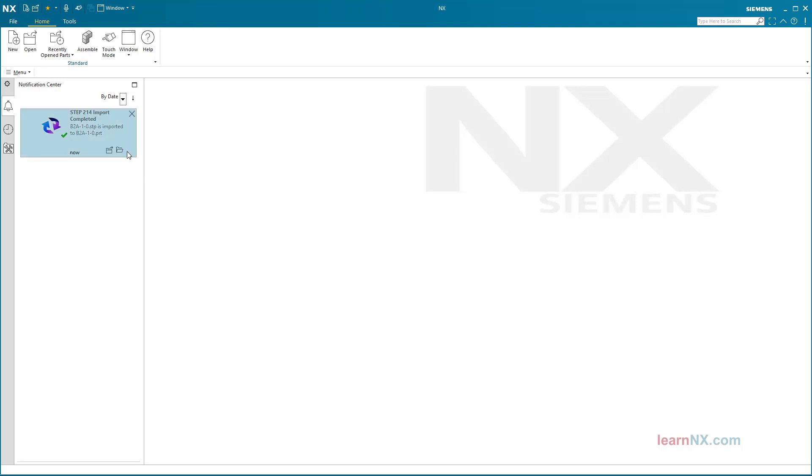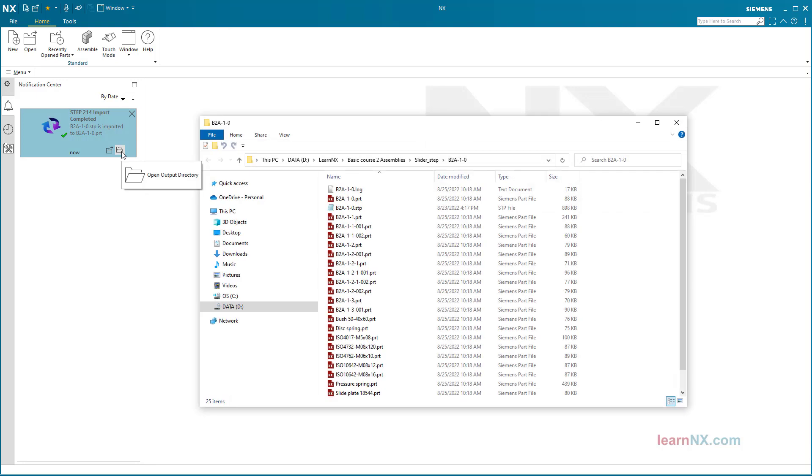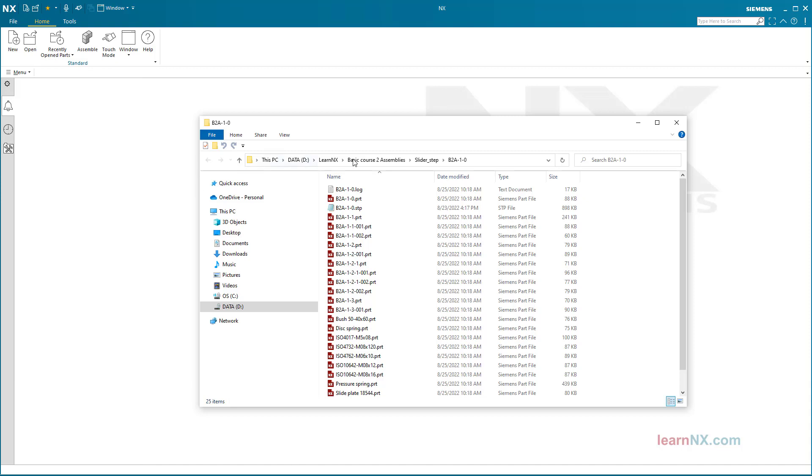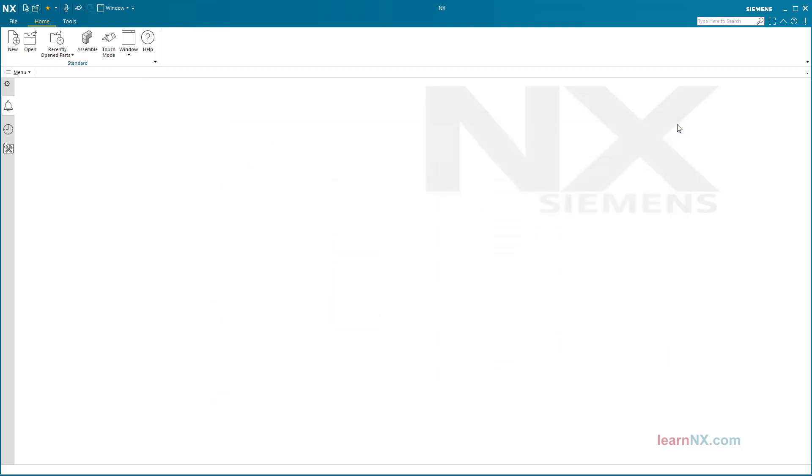In the notification center you can see when the import is finished. Here you could also navigate directly to the folder, but this way you cannot make any settings about the type and size of the assembly to be loaded. To open the main assembly for the first time, click Open after importing.